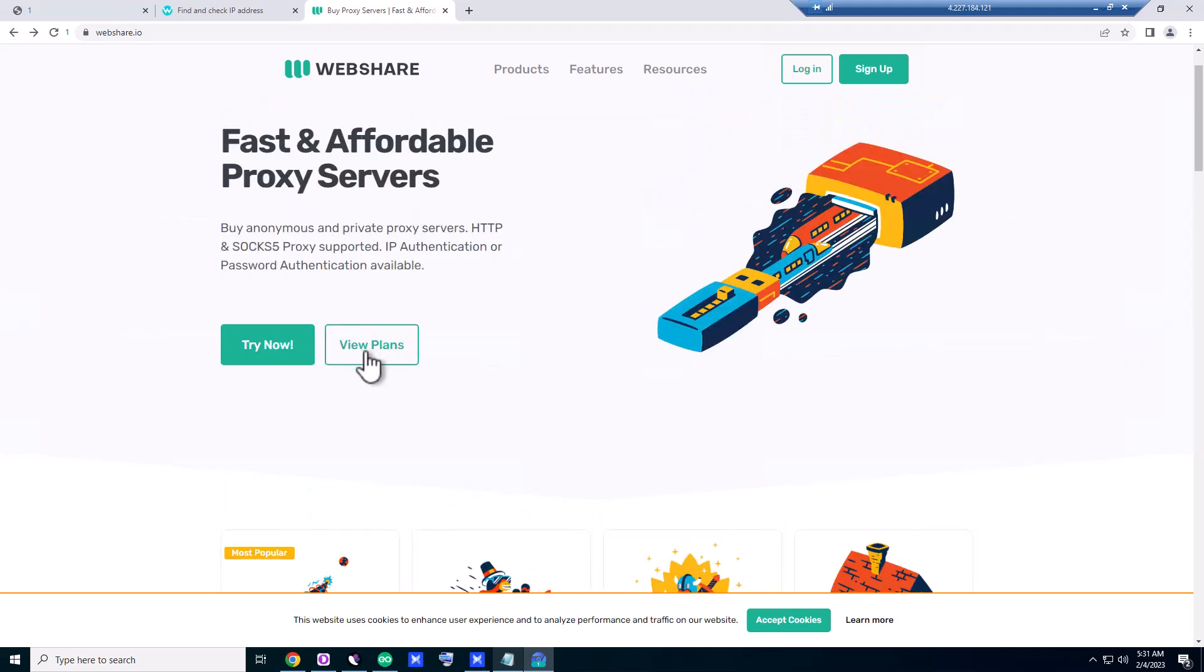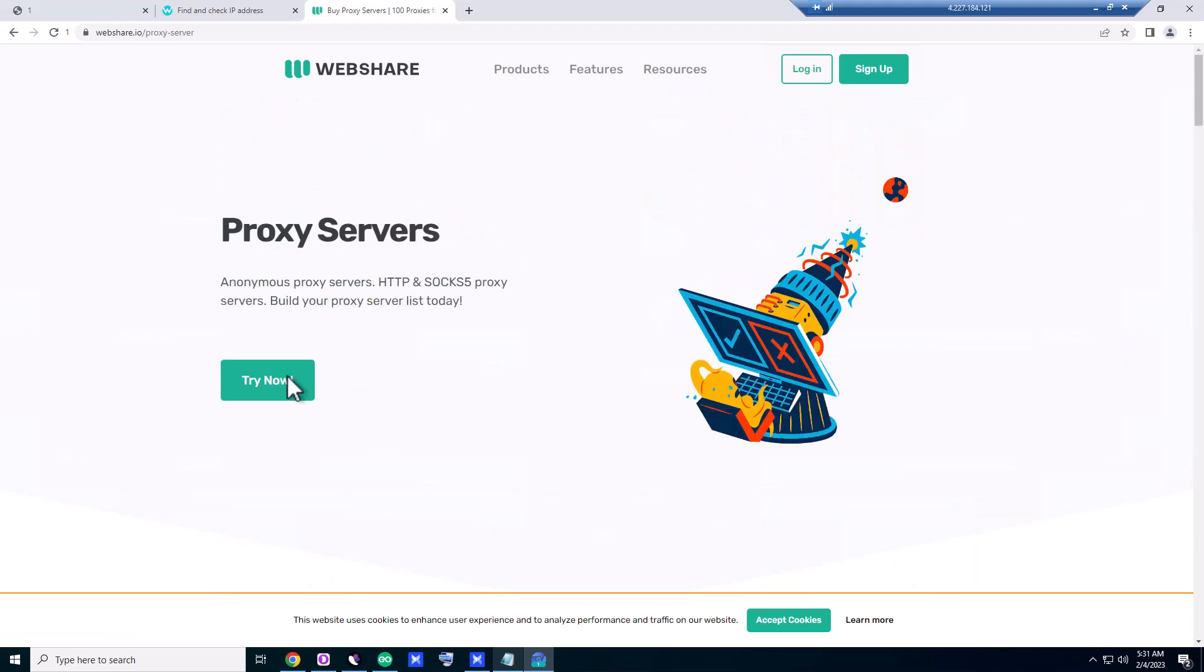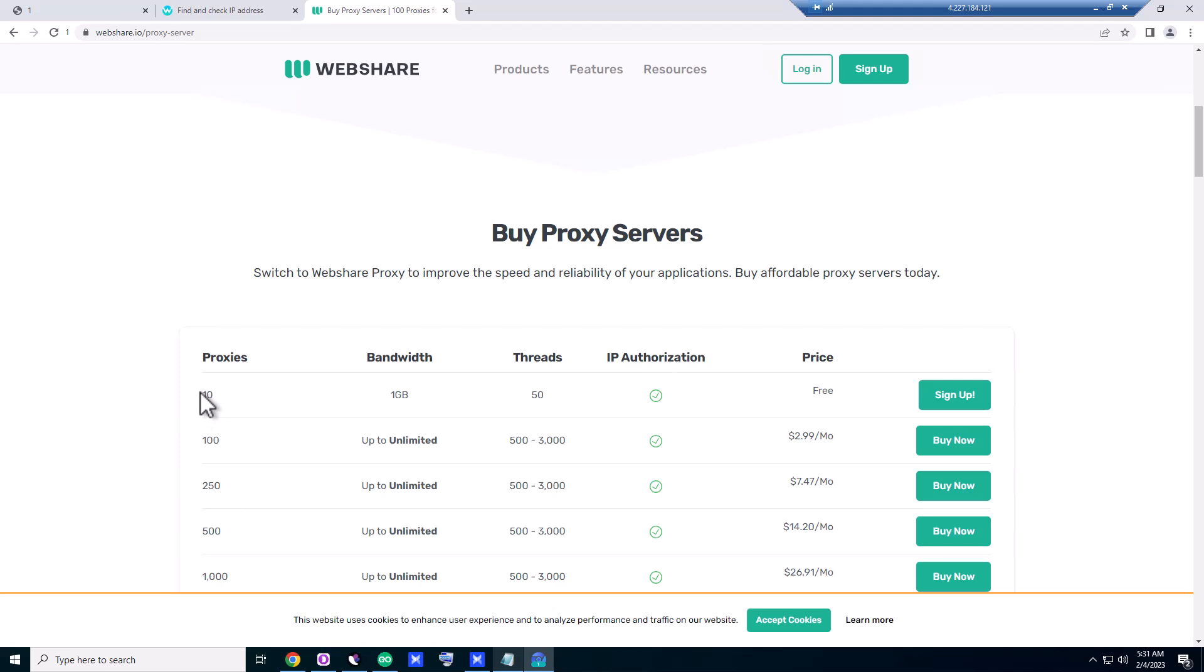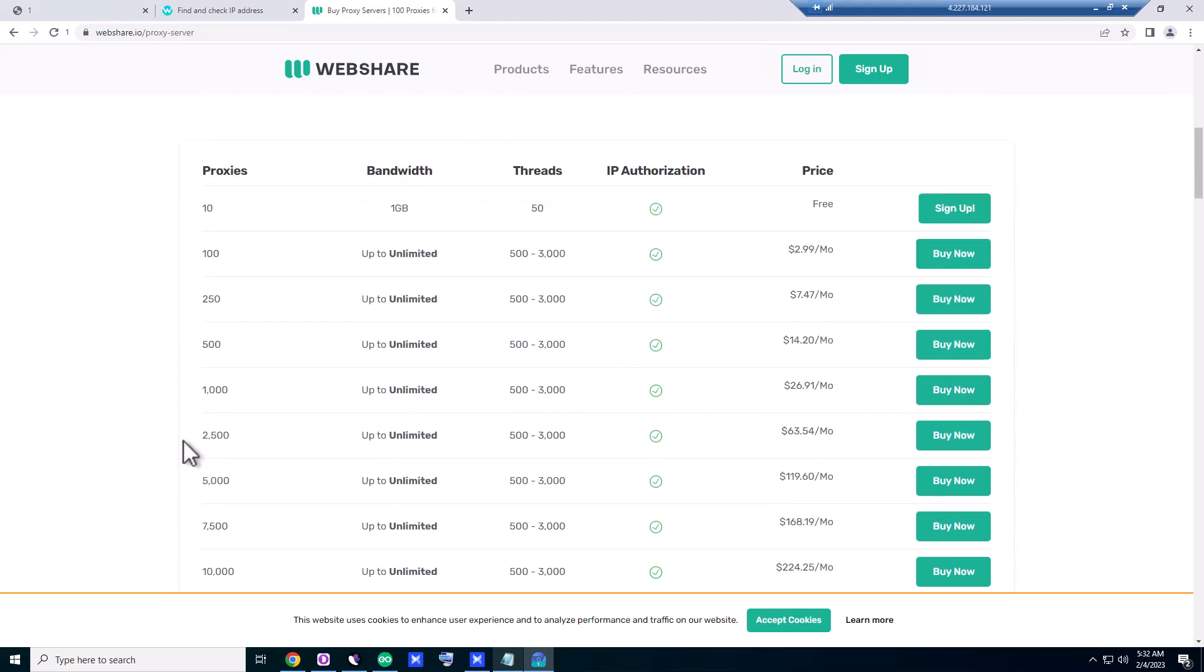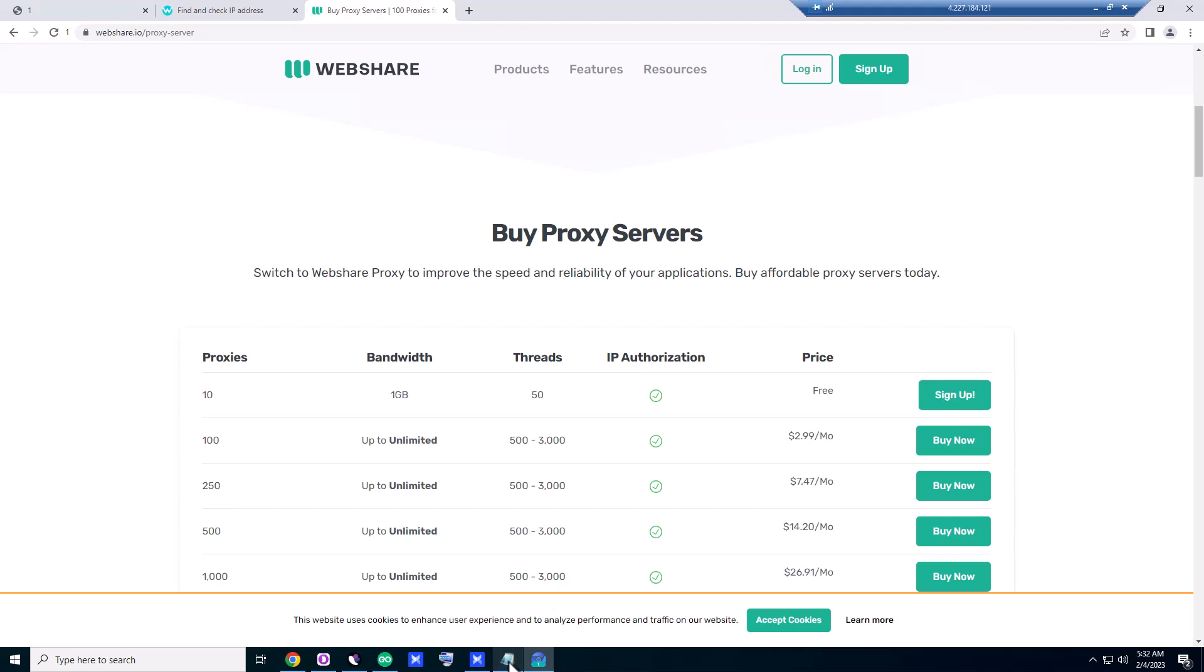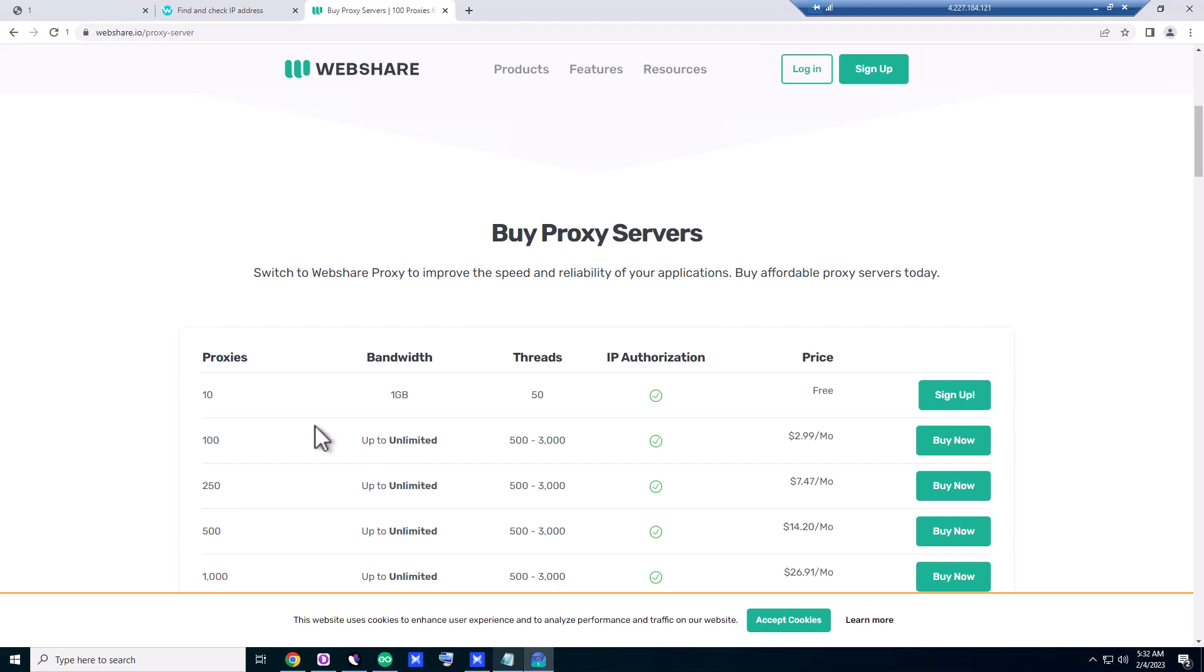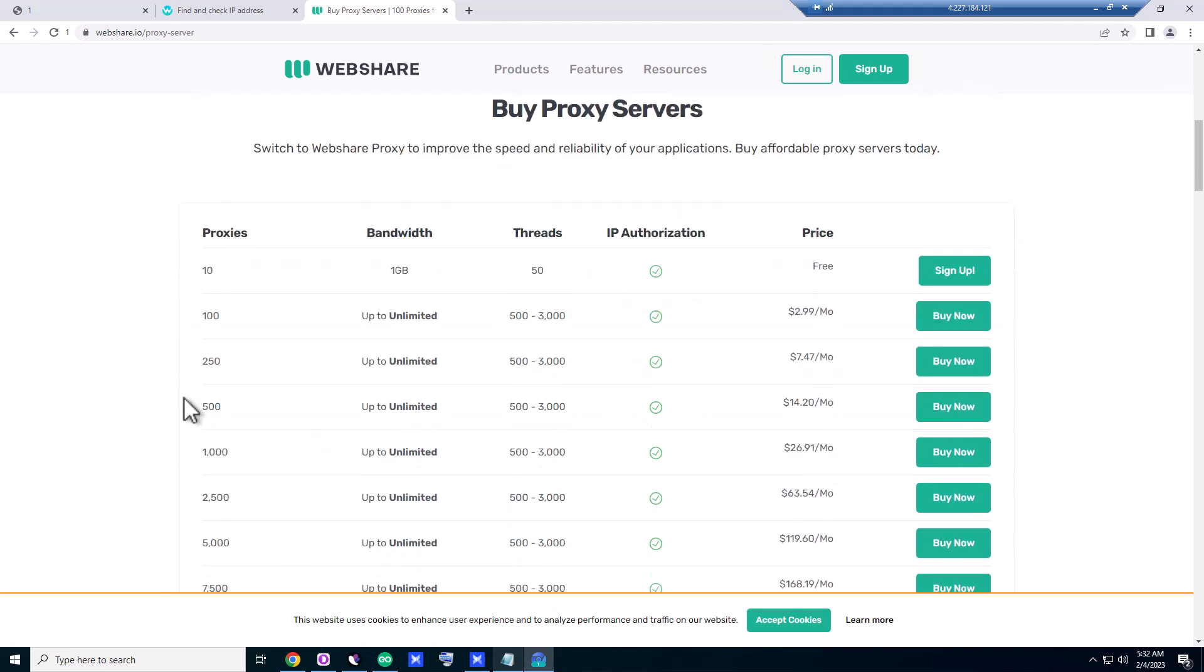I have already signed up, so let me see—view plans. On their plans you get 10 free proxies, one gigabyte bandwidth, 50 threads, IP authorization, and the price is free. So I got these 10 free proxies—only one US proxy and the rest of them are from different European countries.